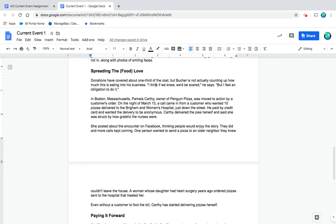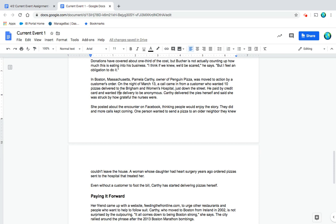Donations have covered about one-third of the cost, but Butcher is not actually counting up how much this is eating into his business. 'I think if we knew, we'd be scared,' he says. 'But I feel an obligation to do it.' In Boston, Massachusetts, Pamela Carthy, owner of Penguin Pizza, was moved to action by a customer's order on the night of March 13th.